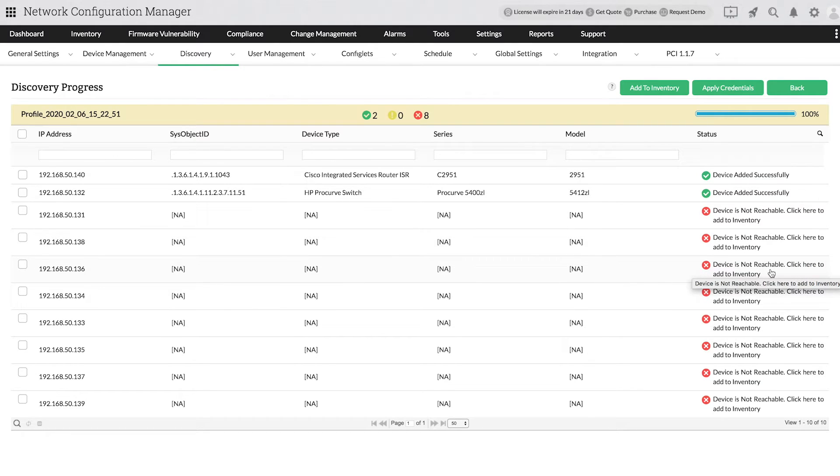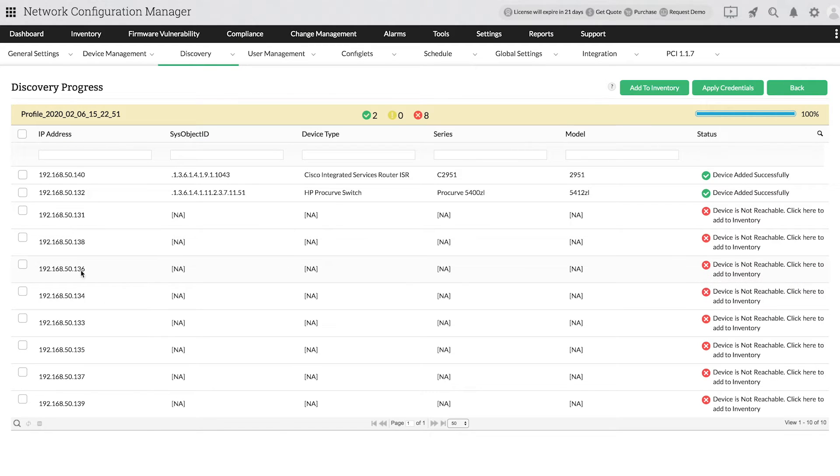If a device is not reachable, it will not be added to the inventory. In that case, if you are sure of the device specifications, you can directly add the device from the Discovery Progress tab.